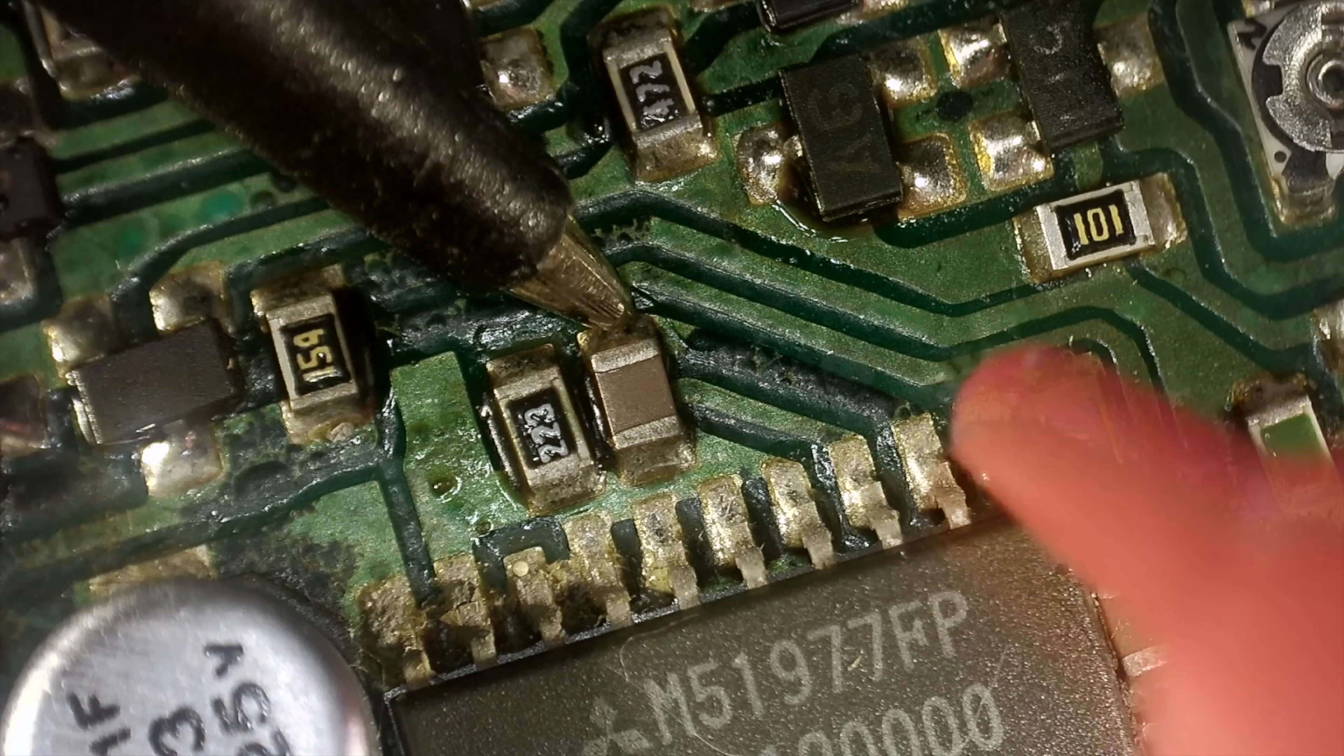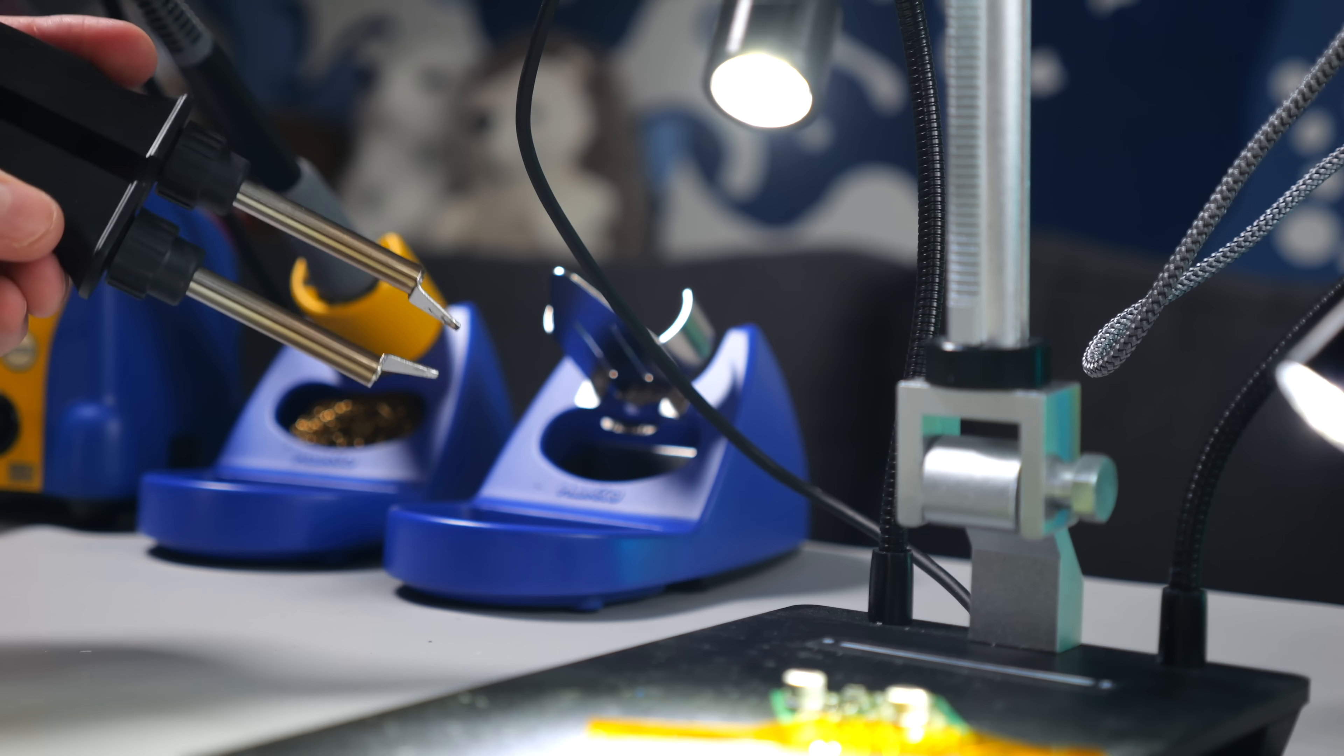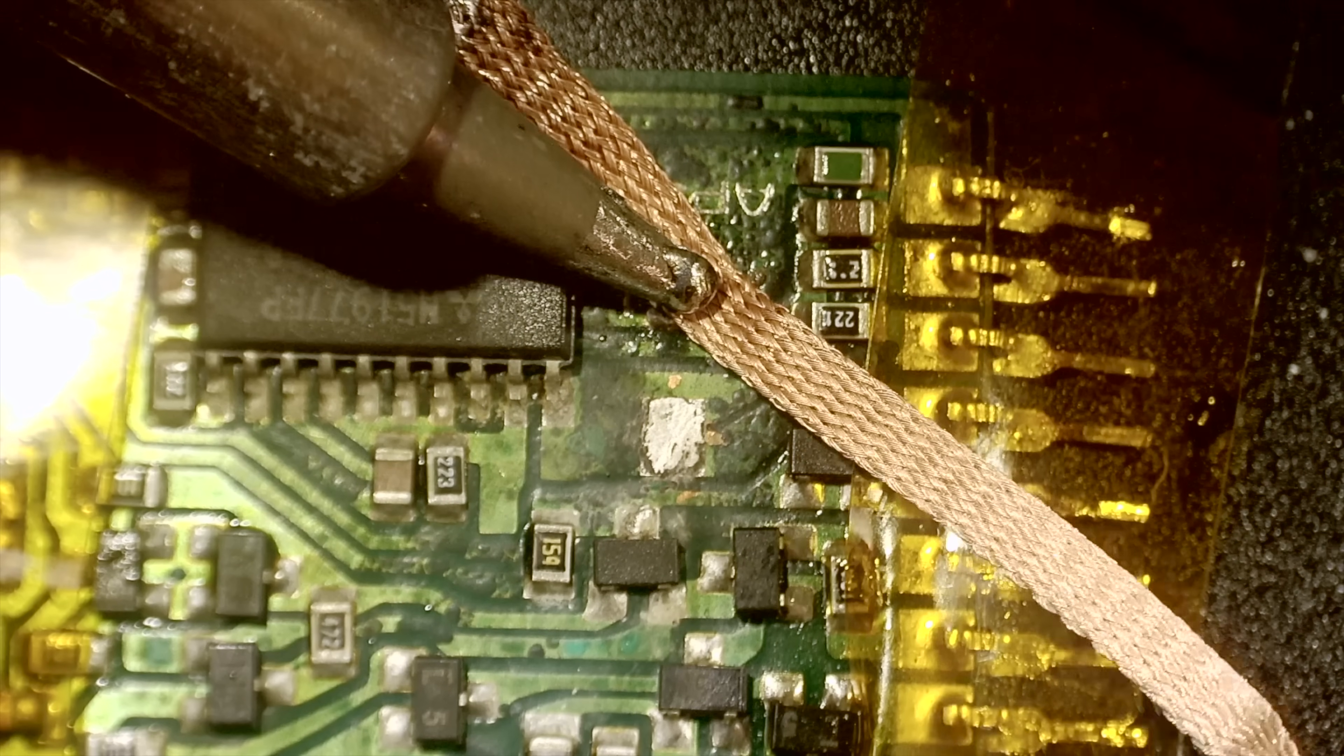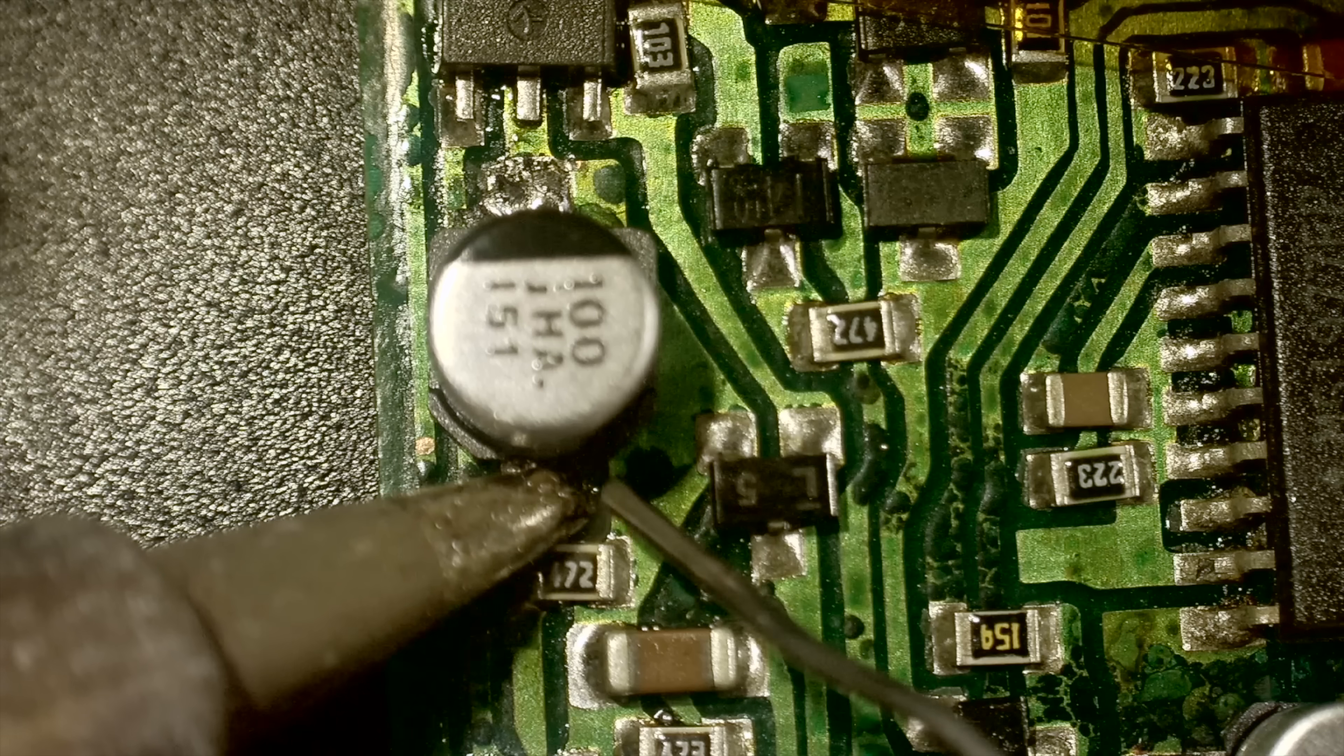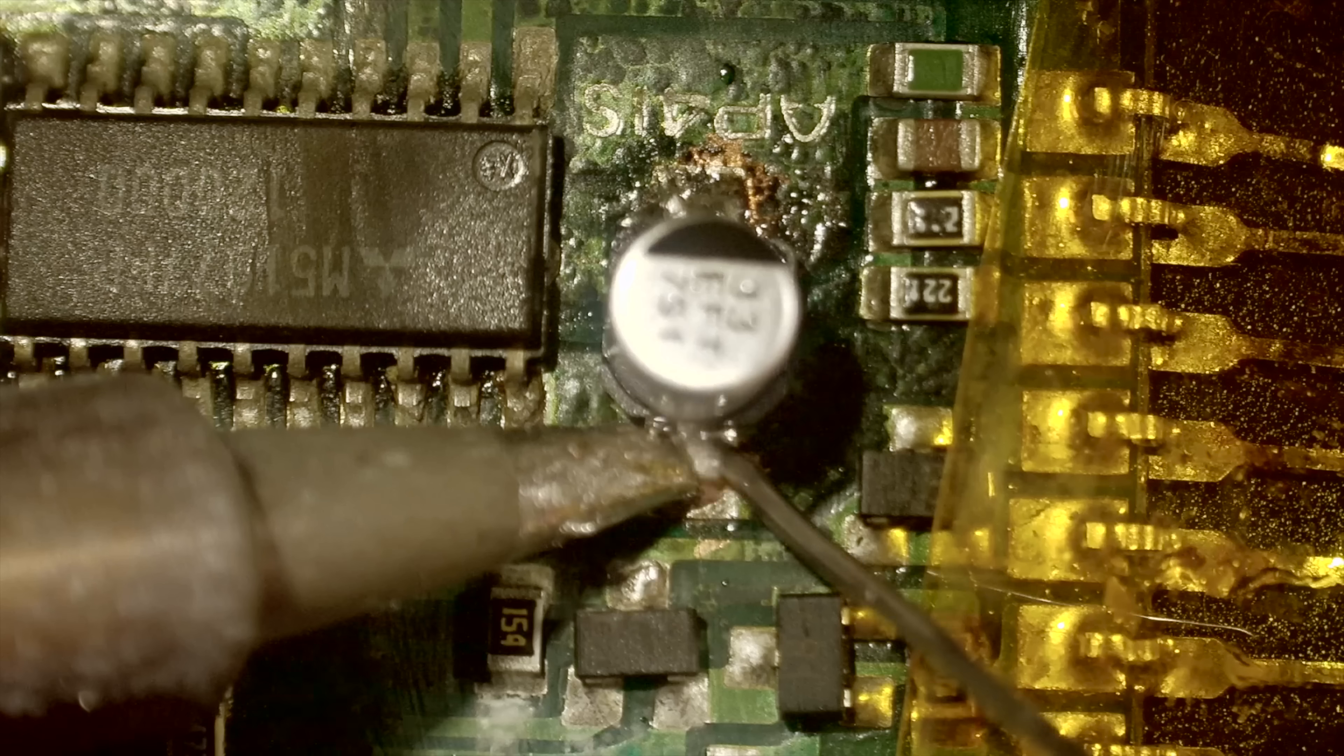I pressed ahead using hot tweezers to remove the old caps, then cleaned up the pads as best I could. I ultimately did manage to get new parts installed, but it wasn't very confidence-inspiring, and trying to bodge around all the corrosion would be a nightmare.